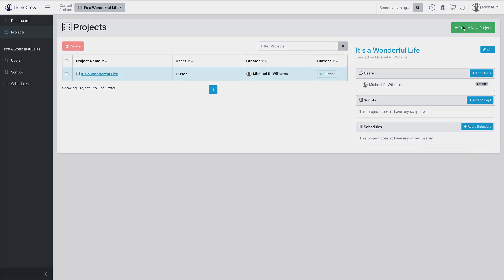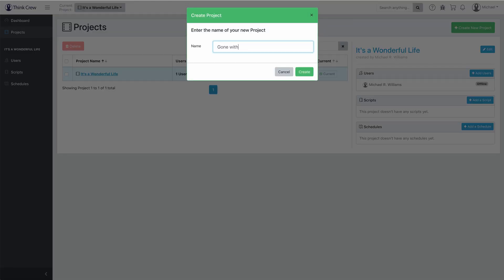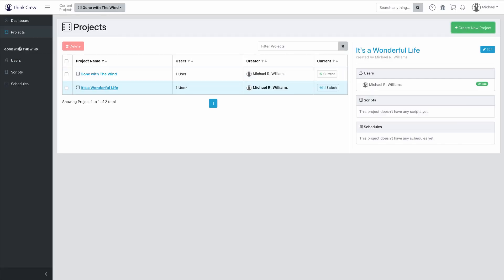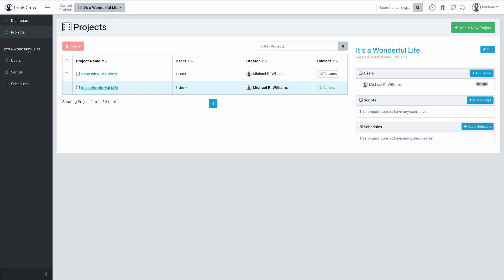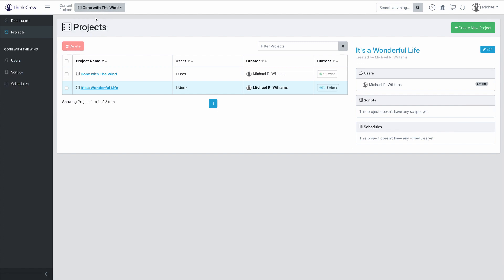Let me create another project here just to give you a sense of how this actually works. So now you can see the current project is Gone with the Wind. If I want to switch back to It's a Wonderful Life, just click on the dropdown and now my current project is It's a Wonderful Life. Anything that I do right now, because I'm in It's a Wonderful Life, will be in It's a Wonderful Life. Any scripts you upload, people you invite, or schedules you create will only be in their respective project, and they will never be able to mix — both for security and so that there's no confusion. You know exactly where all of your things are.